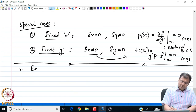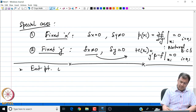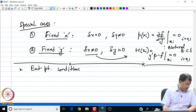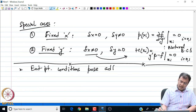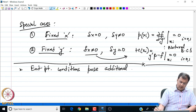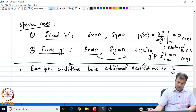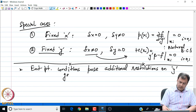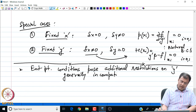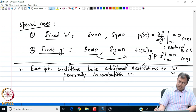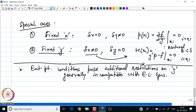What I just said is that our end point conditions sometimes pose additional, and sometimes very limiting, restrictions on y that are generally incompatible with the Euler-Lagrange equation. Let me look at an example.